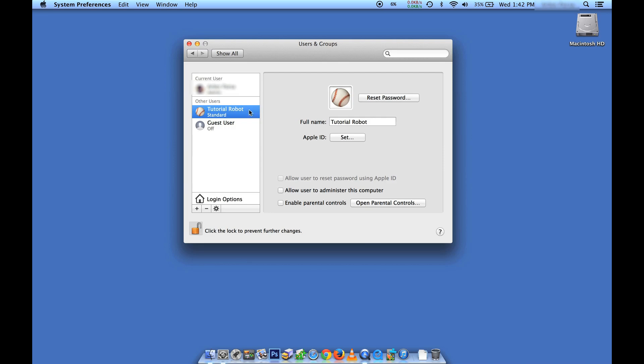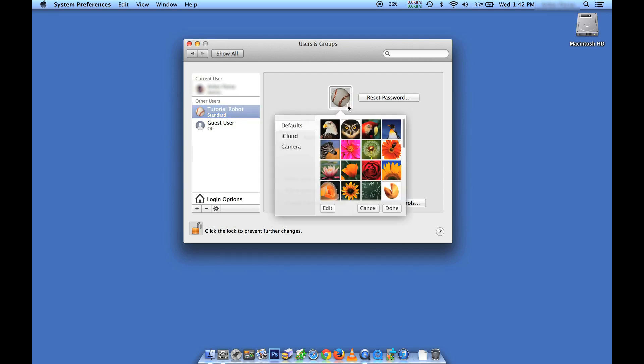So now I've got this new user here, Tutorial Robot, and I can choose a different image. I can even take an image from the camera right now of myself. I'm not going to do that. I think I'll just give myself a fortune cookie for the moment.